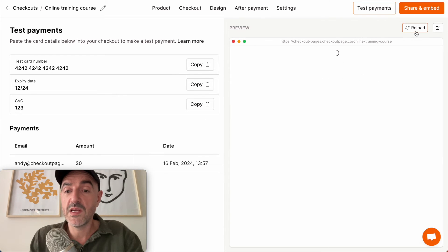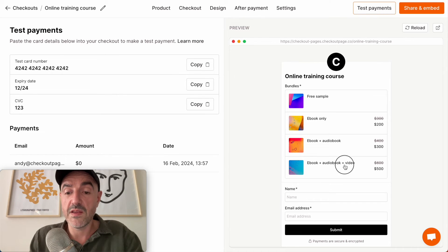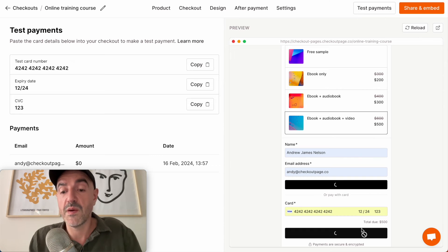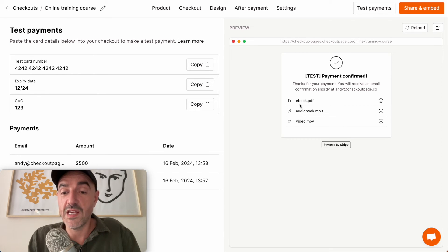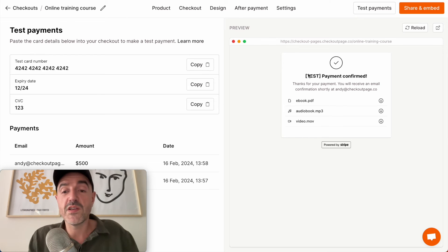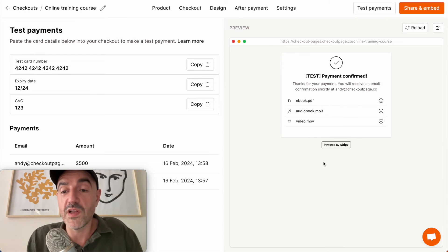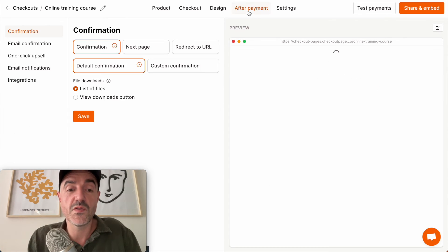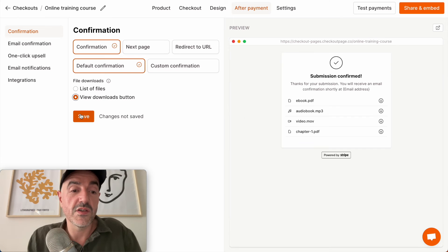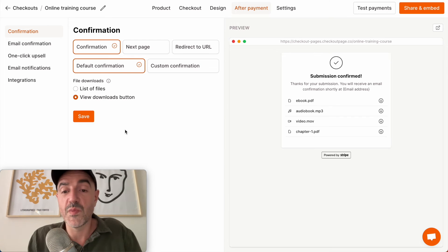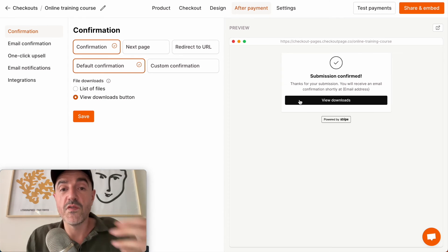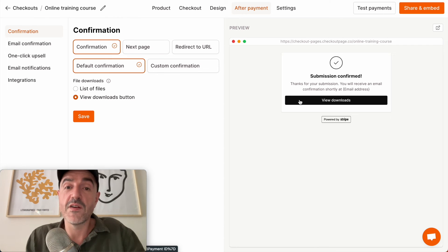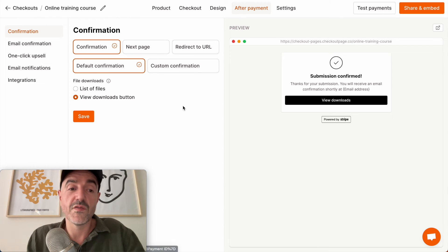Let me make another test payment here and I'm going to get this bundle. I now have access to the ebook, the audiobook, and the video files. Now if I don't want the list of files here I can choose to show this instead as just a download button, and that button is going to take your customer over to the customer portal where they can download their files from there.